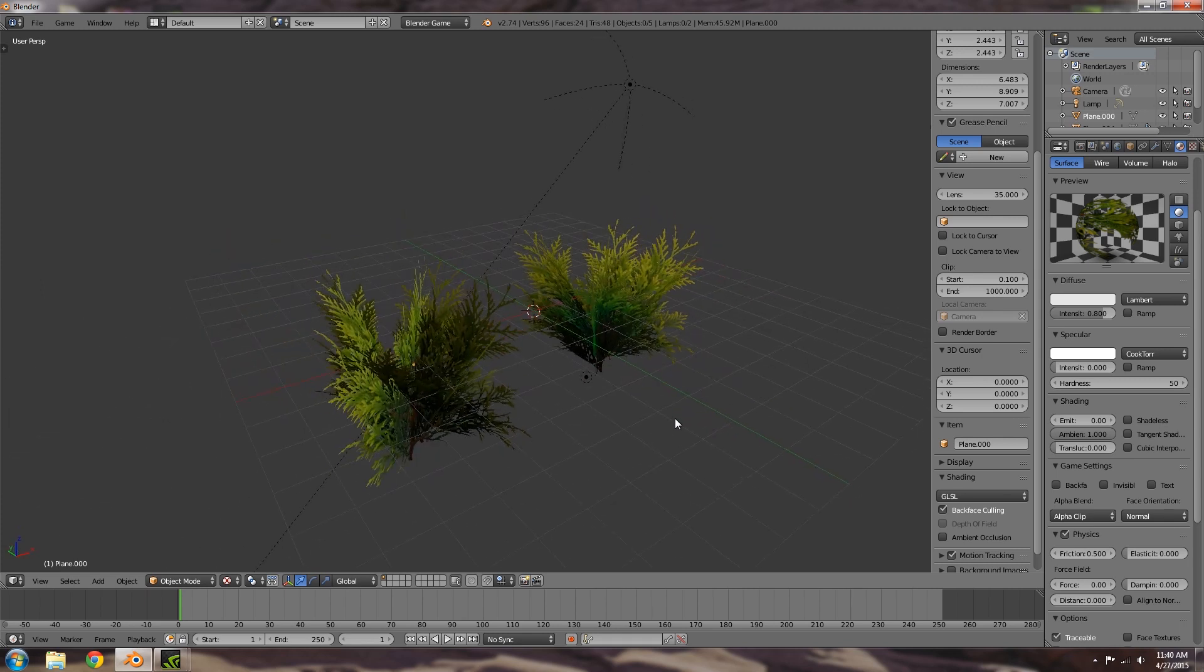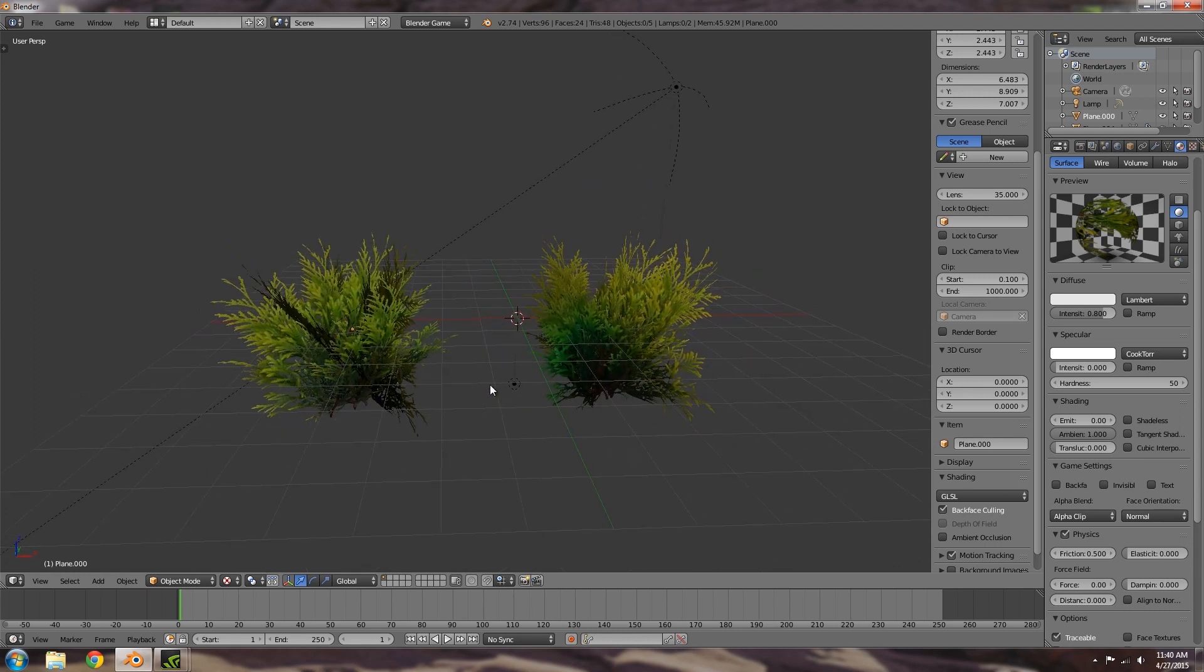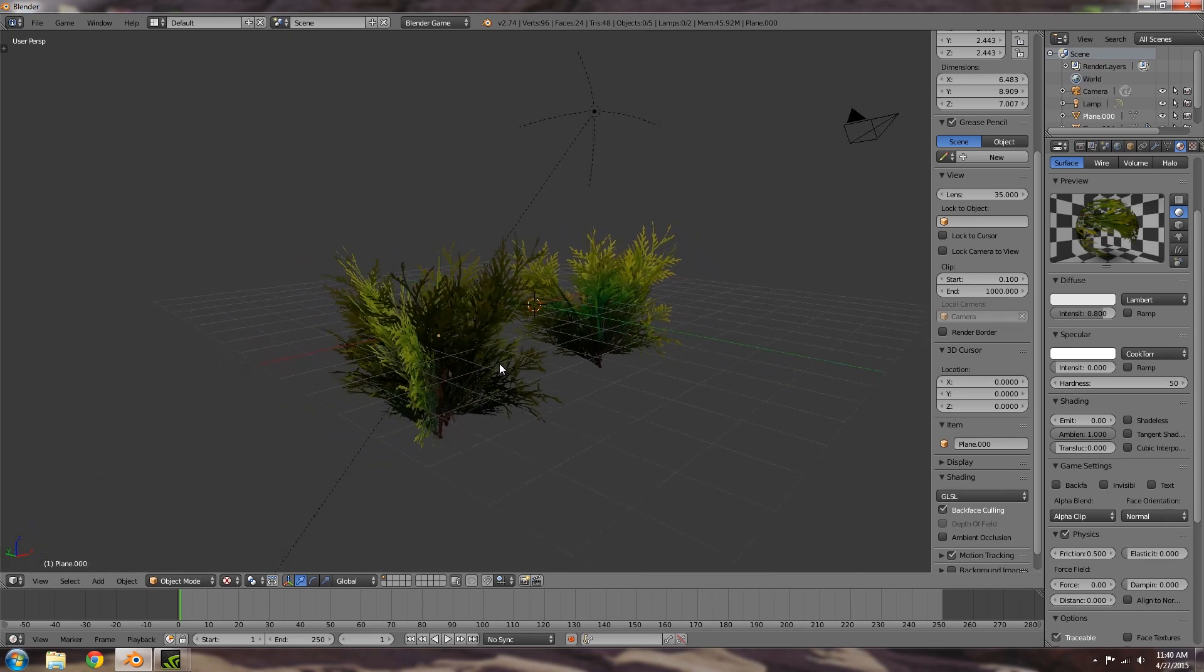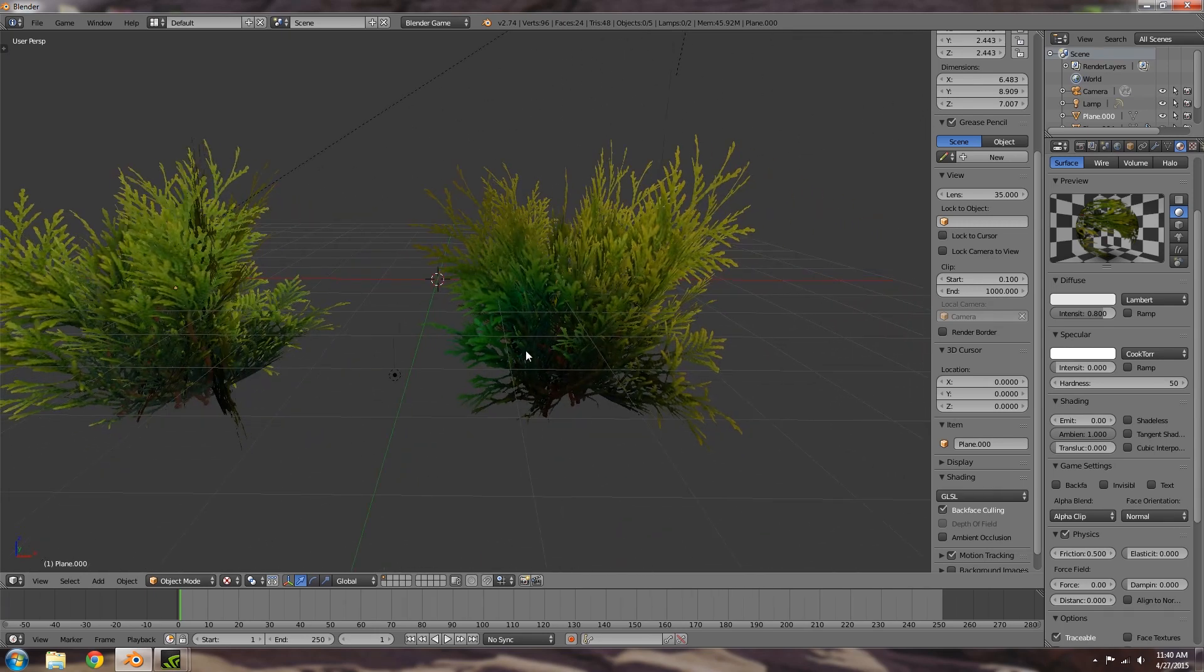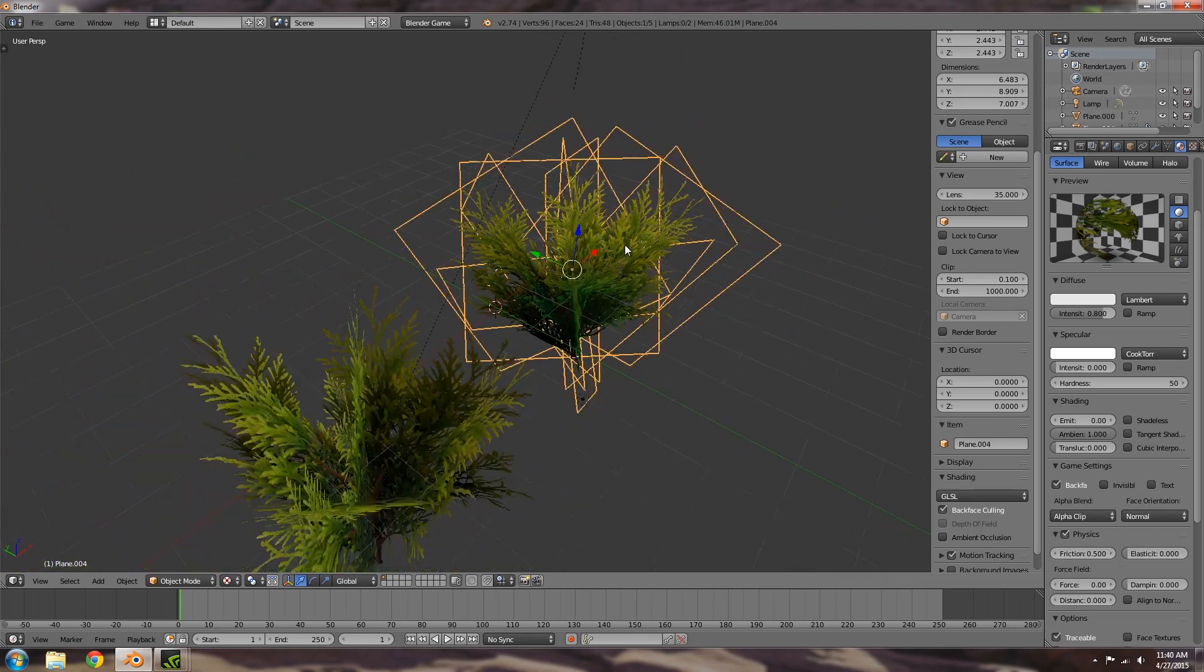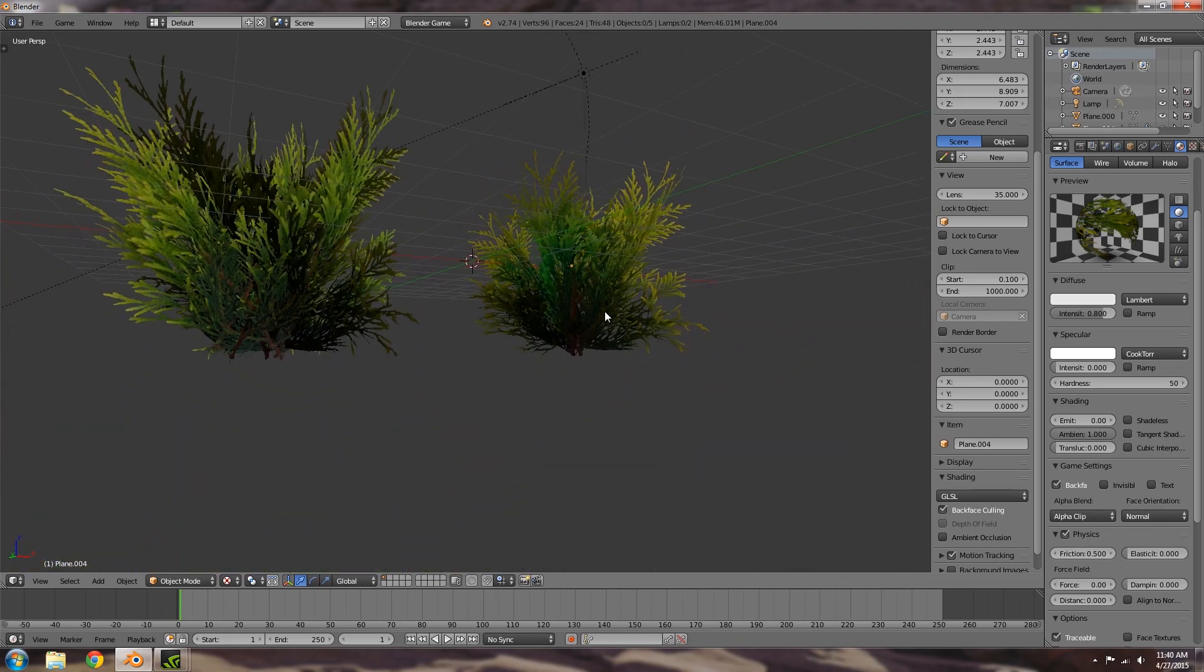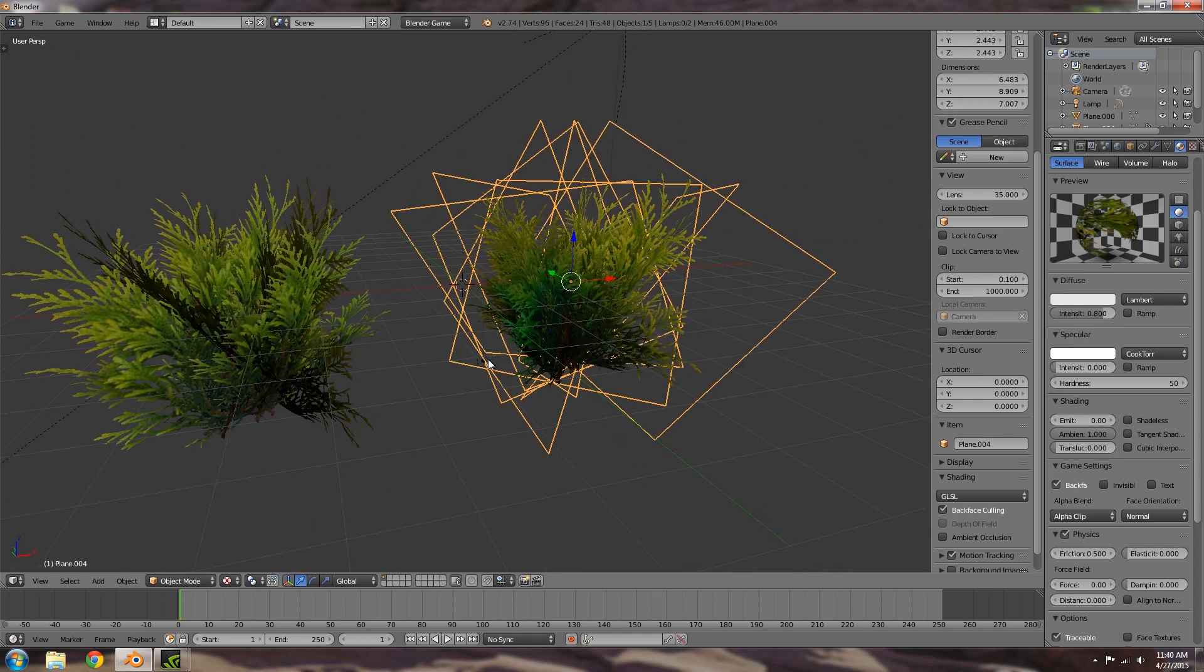So for example here we have a bush that we've added it to and as you can see on the left here is what it was or what it used to be in previous versions of Blender, and then with custom normals applied you can see on this one here we have a lot smoother sort of lighting applied to it.